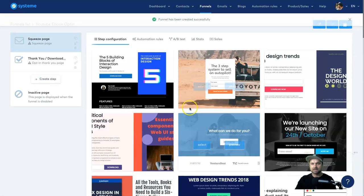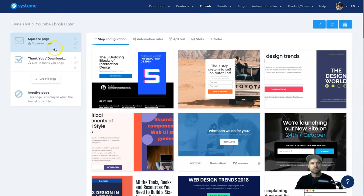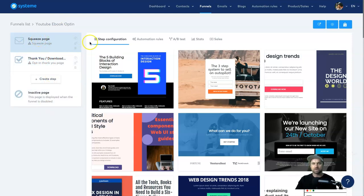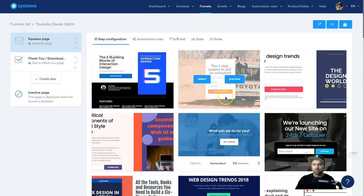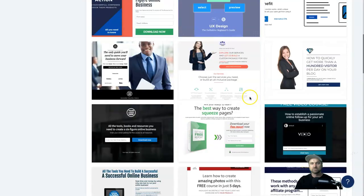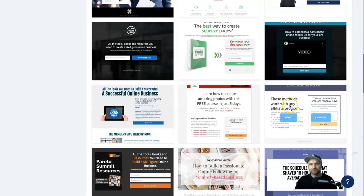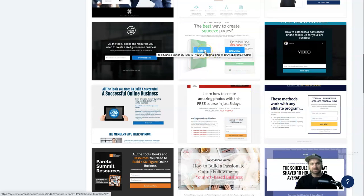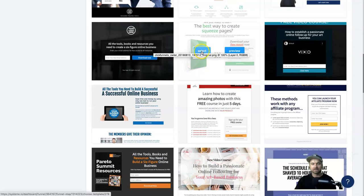It only takes a few moments and now we have the bare bones of our funnel — a squeeze page and an opt-in thank you page. The first step is to create our squeeze page. I recommend starting with one of the templates that are already here. There are many different ones — look for a basic layout you like, then change the colors, designs, and text later. I'll scroll down and find one I like. I'll click 'Select' on this one.